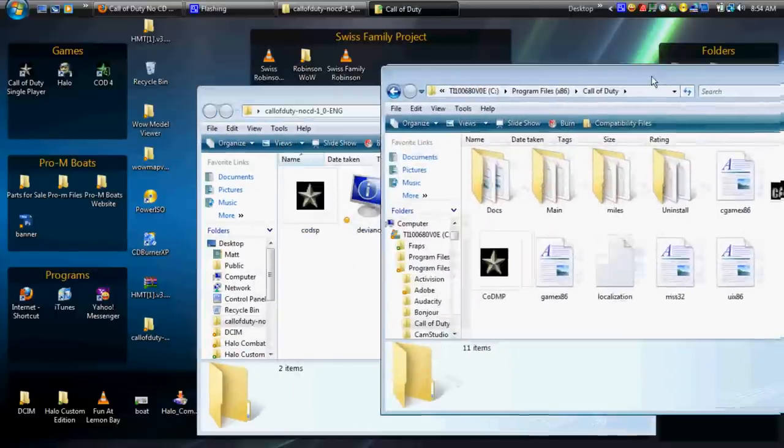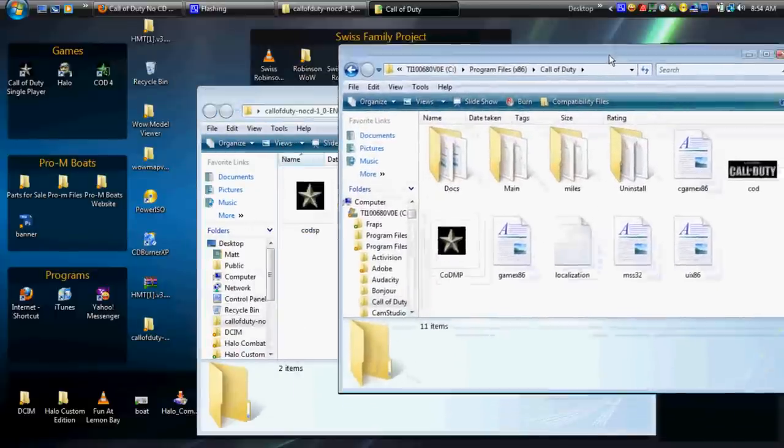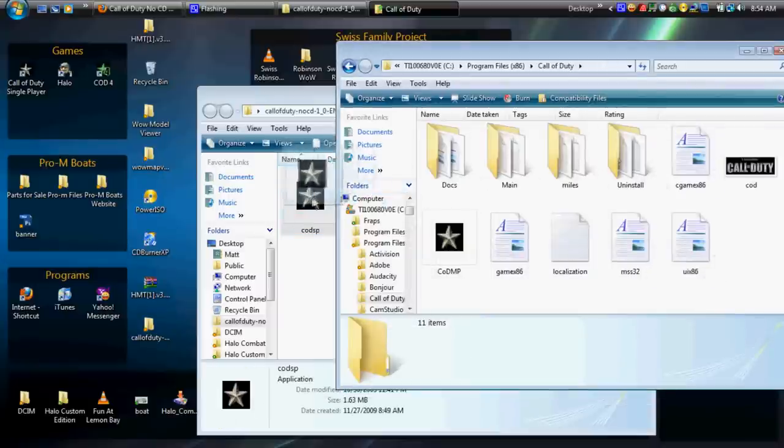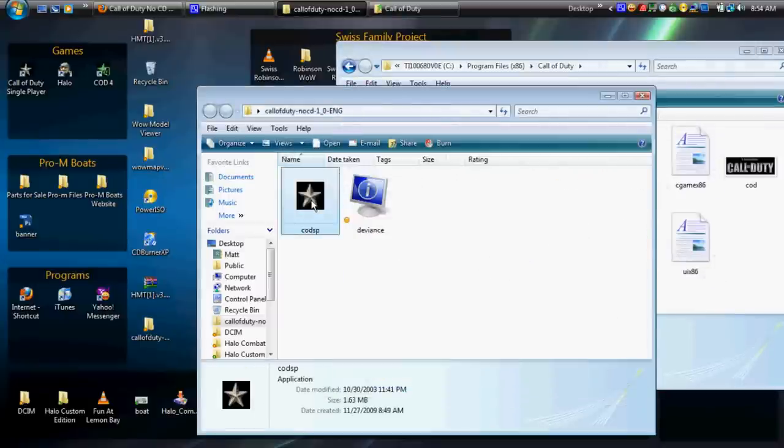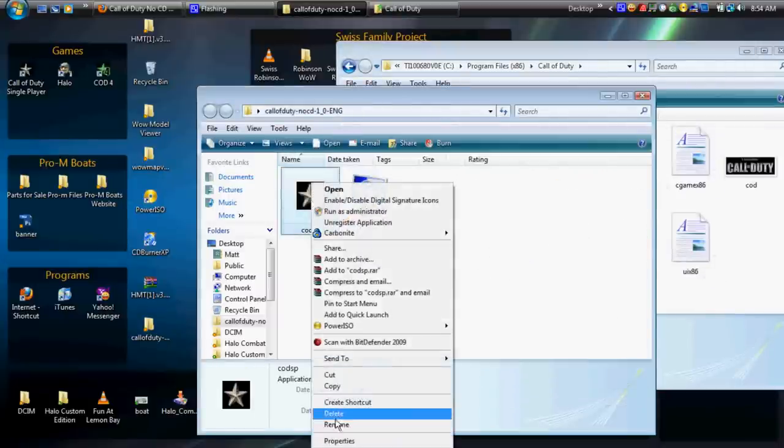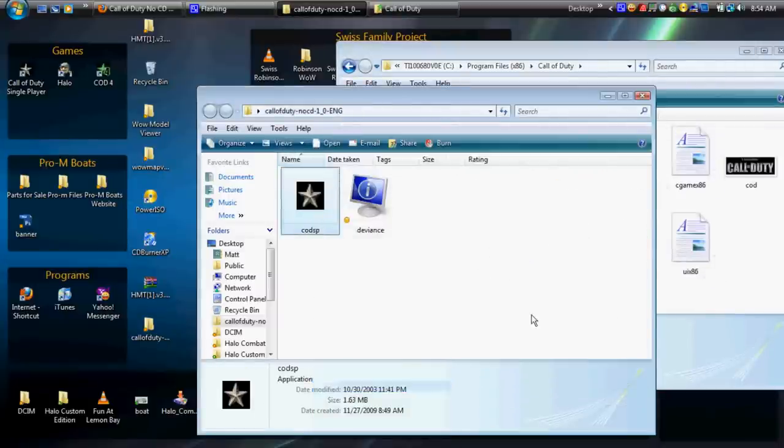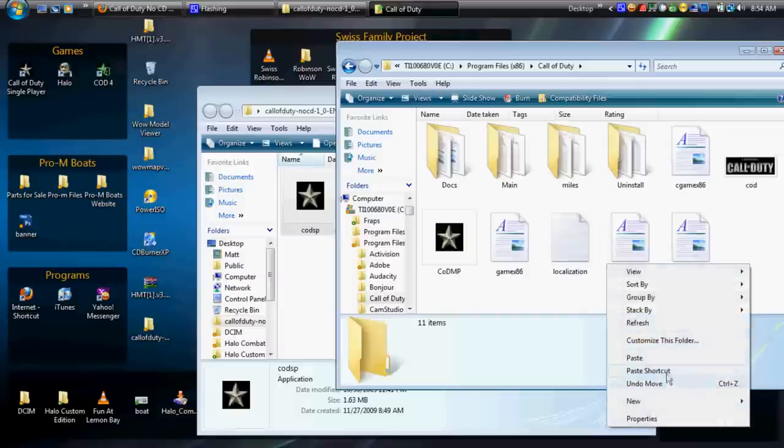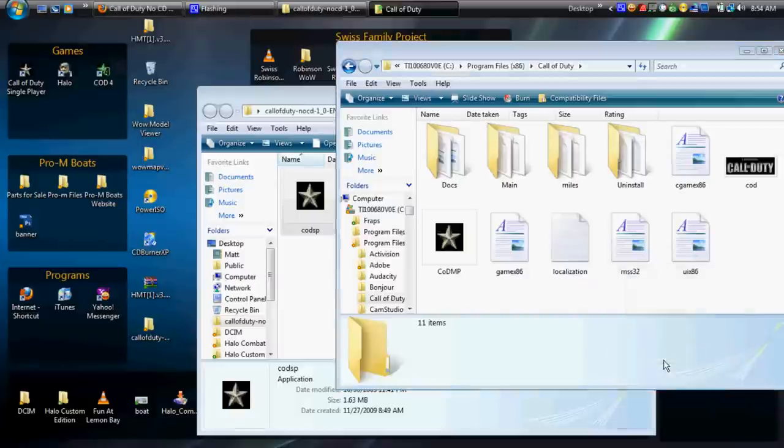Or you could copy and paste. That's what I'm going to do. I'm just going to copy and paste it. Right click, copy, and then right click and paste. It's really not complicated to do.